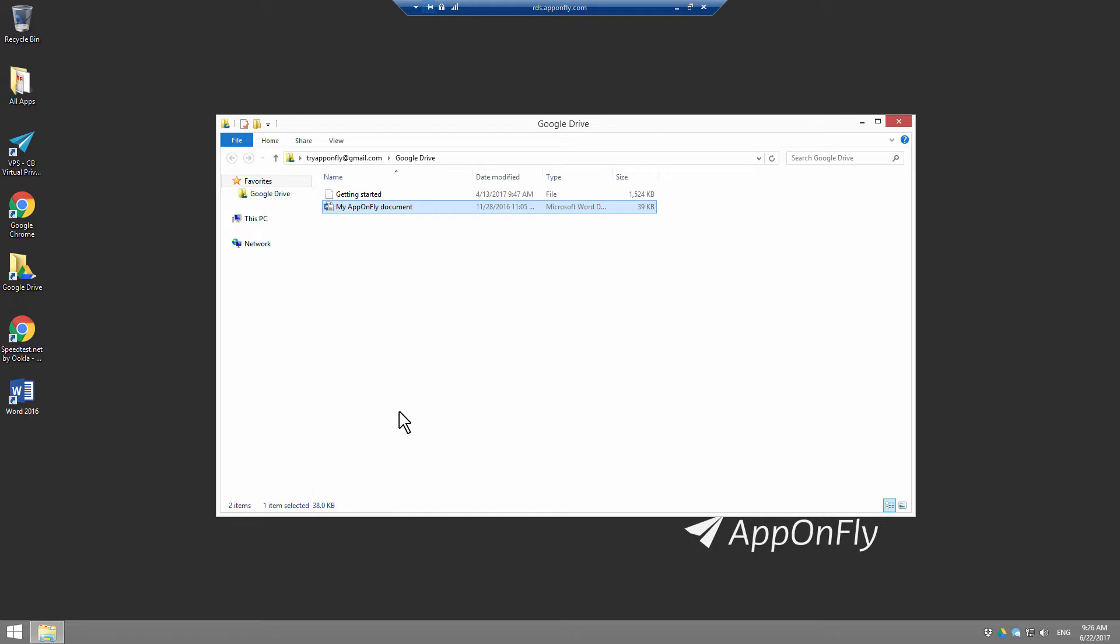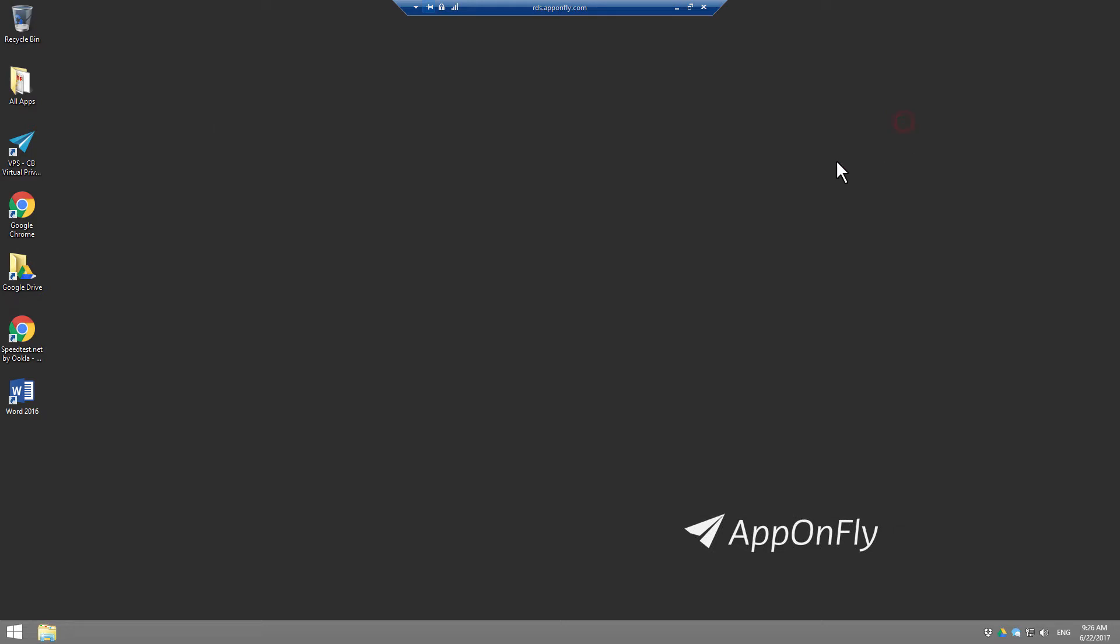That's it. Anything you save to Google Drive at AppOnFly will be safe and accessible from any other device.